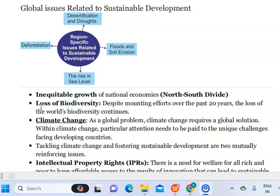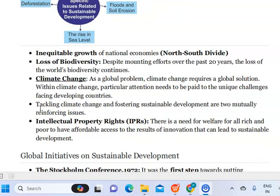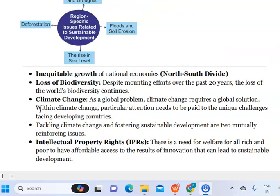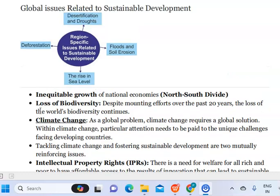Climate change leads to soil erosion, floods, and rise in sea level. Intellectual property rights must ensure that rich and poor alike have equal accessibility to innovation and development, which can only lead to sustainable development.